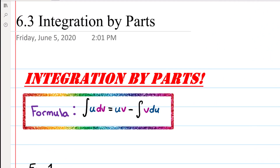In this video, we're going to look at how to integrate by parts. In previous integration techniques, we've been integrating functions like the integral of x squared dx, where we just have one function, so we can go ahead and just find the antiderivative.